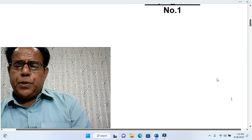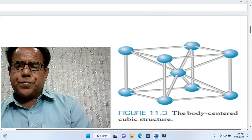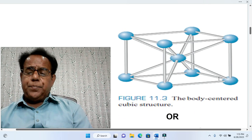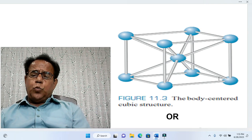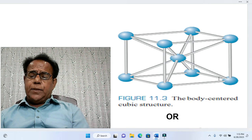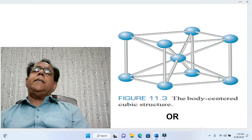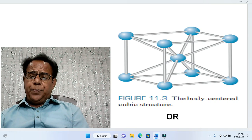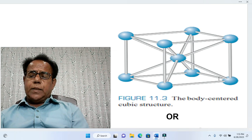First we come to helping tools. Helping tool number 1: in this helping tool, various figures have been shown just to ensure the shape of body-centered cubic structure. Its shape number 1 has been shown — the body-centered cubic structure, figure 11.3.